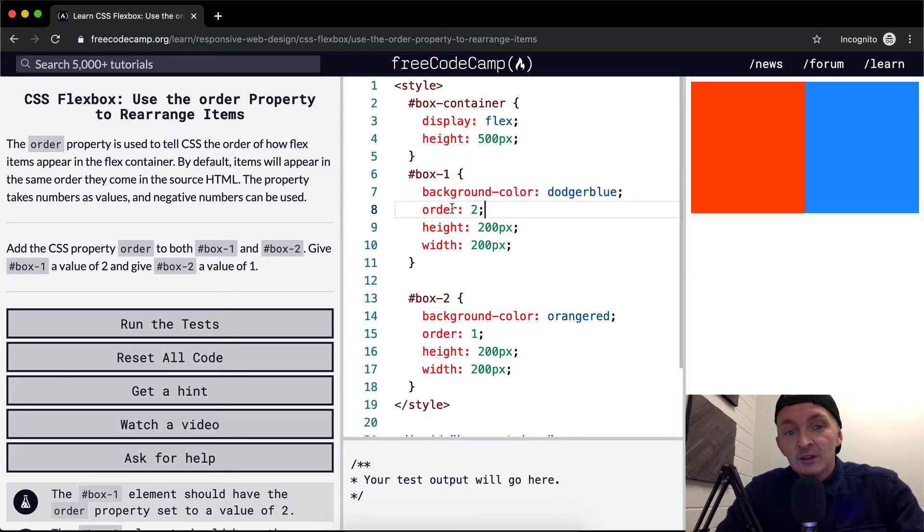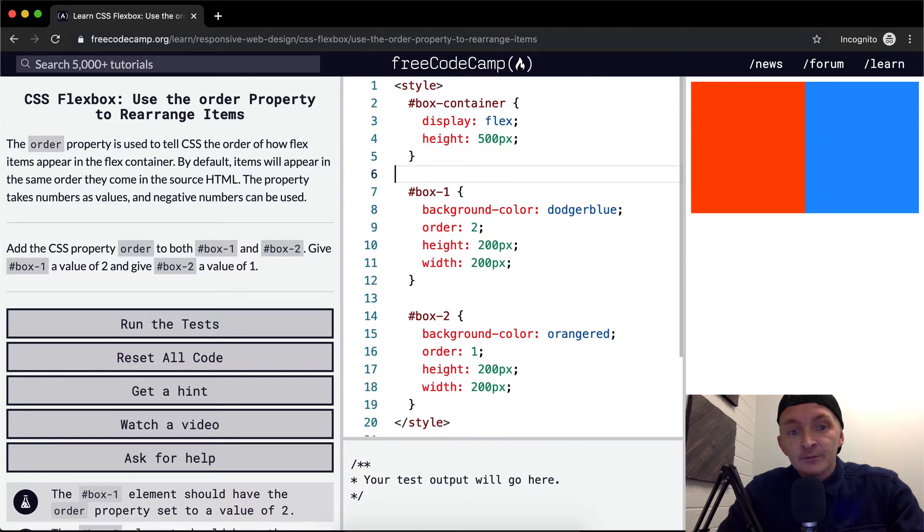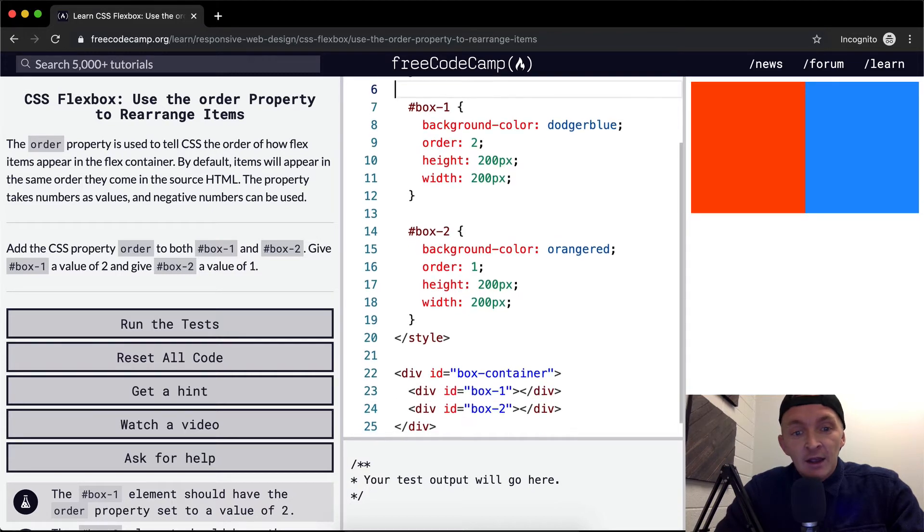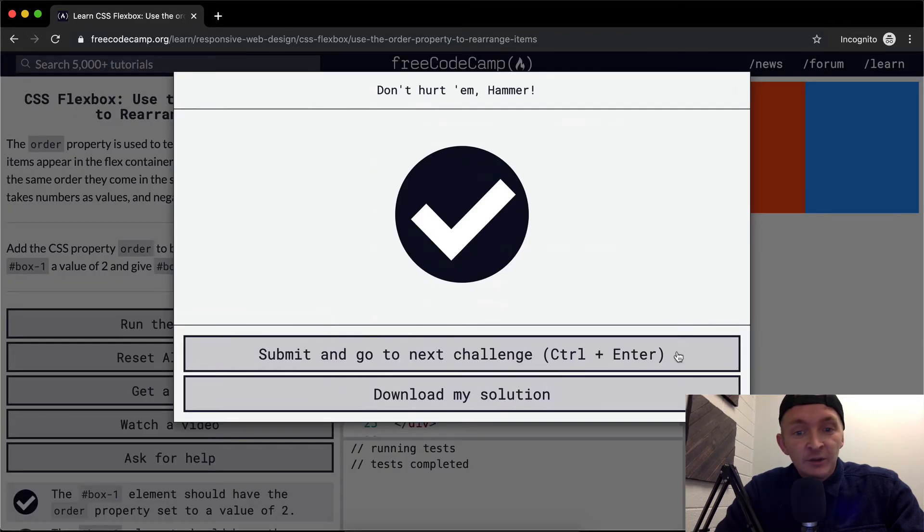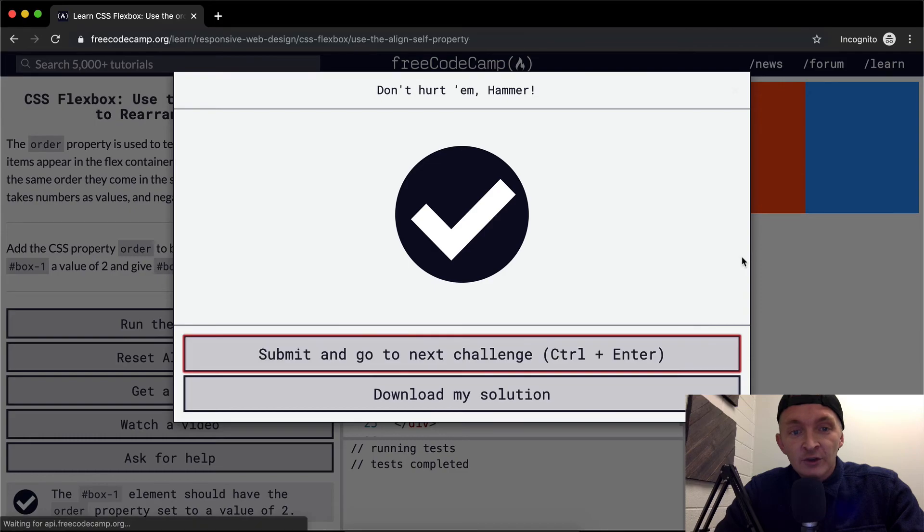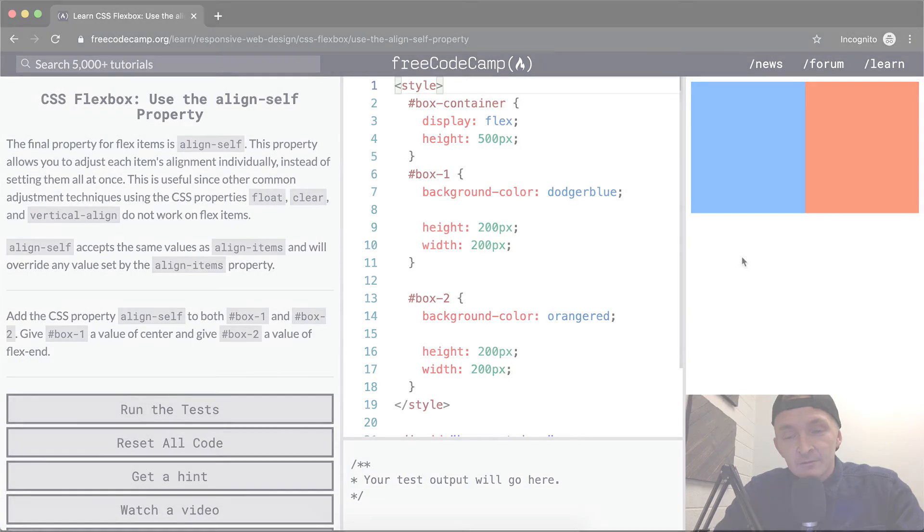that it passes. Thank you guys for watching, we'll see you in the next lesson.